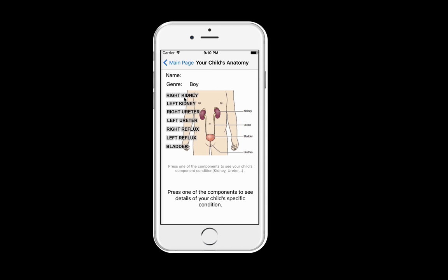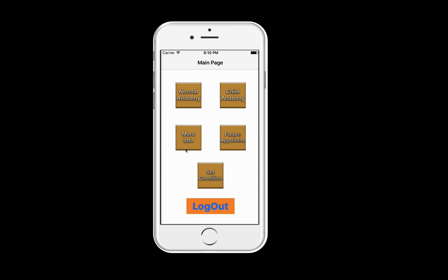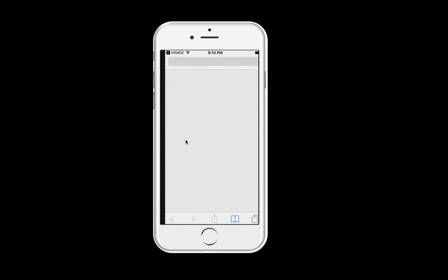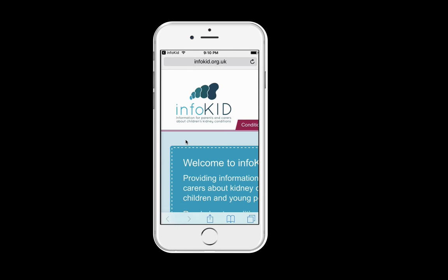Here you can click on the options and see that this child's kidney is normal. For more information, you will be directed to the InfoKit website.